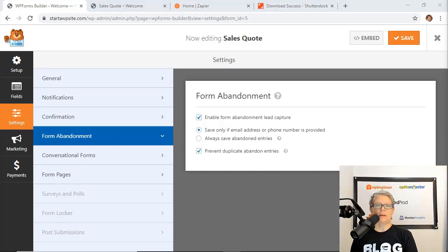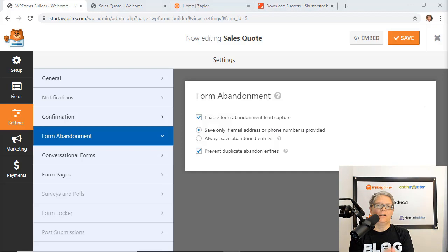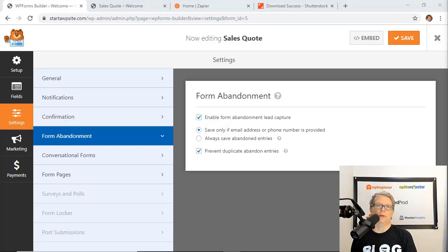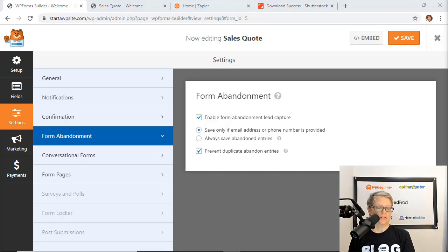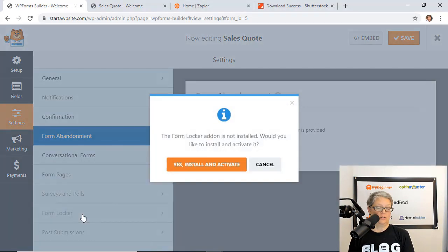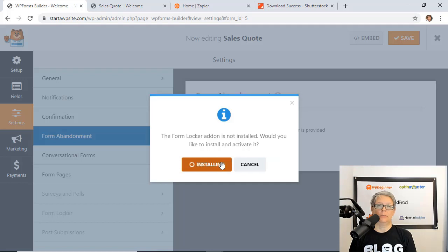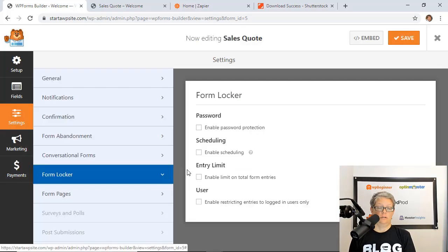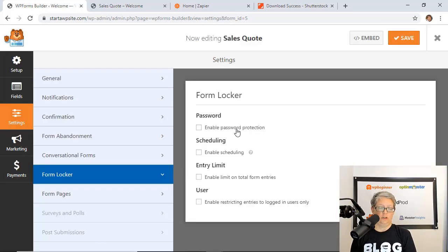Let's talk about some of the way that you can manage your forms on your actual website. To do this we're going to install the forms locker add-on because it does a bulk of what I'm about to talk about. So you can just install and activate the forms locker add-on so you can password protect it.